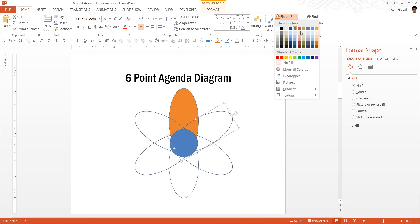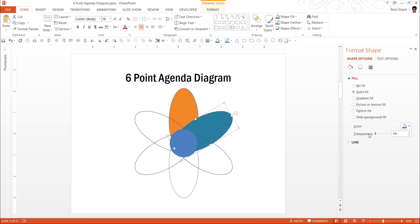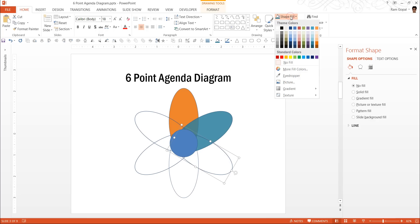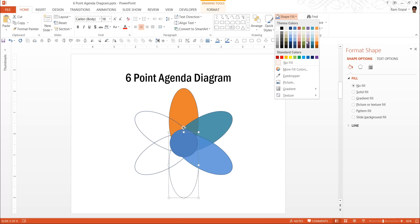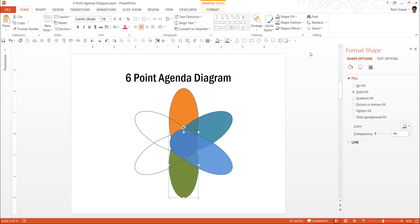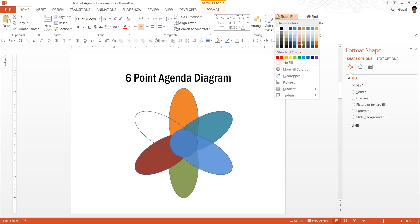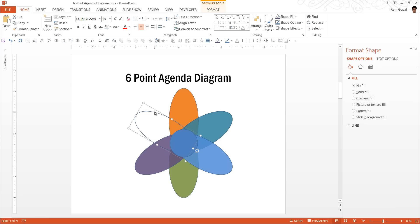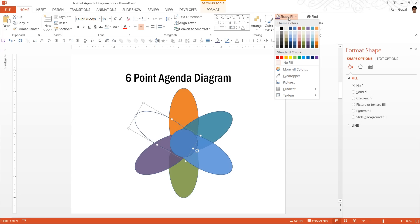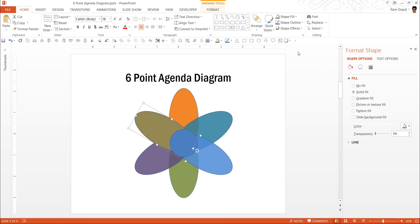This one I am going to use say aqua color once again 15%. Let me use a blue color here once again 15%. For this I am going to use green and 15% transparency and we are going to use purple, 15%. And finally maybe tan color 15%.